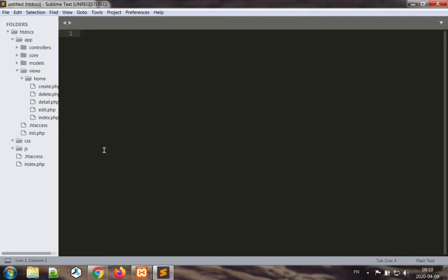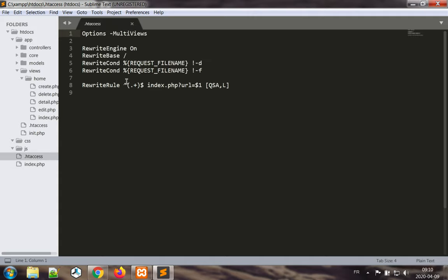First of all, I'd like to address the htaccess files. One of the files, the one in the root folder, should have an extra option to increase security.